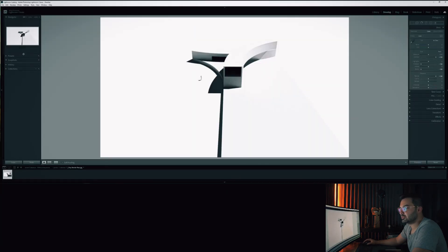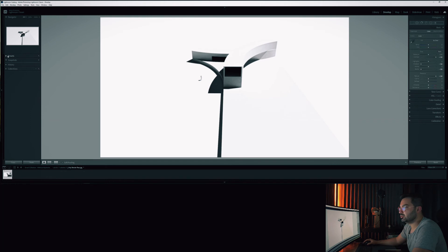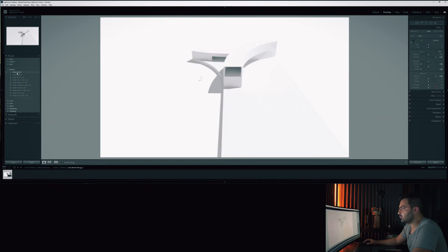So if you go back here I already opened the file, but just to show you how we can do this is if you go back here. So this is the default render from V-Ray.